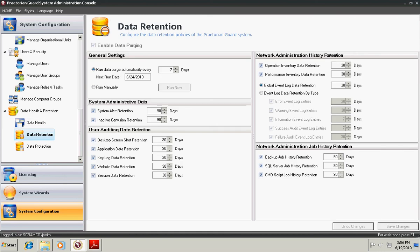Next you have the Data Retention. Here you can choose how much data you would like to retain. You can choose by days how much you would like to save of System Administrative Data, User Auditing Data, Network Administration Data, and Job History.